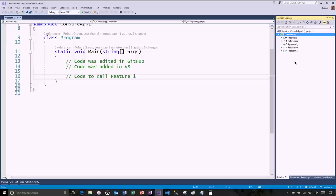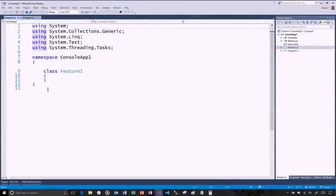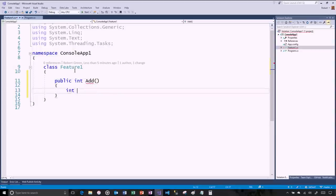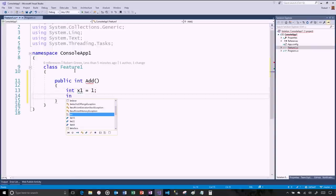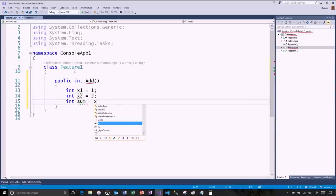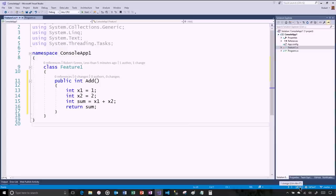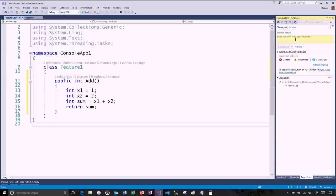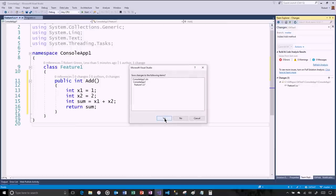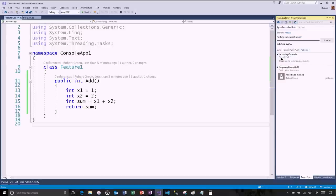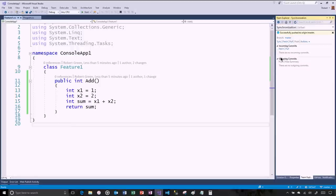So that's branches and that's pull requests. Now what happens if there are conflicts? Let's add some code to feature one — a public int add method with int x1 equals 1, int x2 equals 2, int sum equals x1 plus x2, return sum. Now let's push this — all going to be done on master. I added the add method, commit, then push. Life is good.